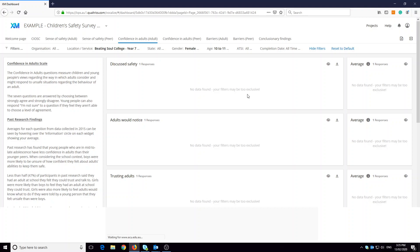This either means that there aren't enough participants related to these filters. Obviously in this case we can understand that there are probably no 10 to 11 year olds in year seven, but if we were up to say 10 to 12 and there was no data found, it could be that only one or two participants had filled in the survey. This helps us protect participants' anonymity.